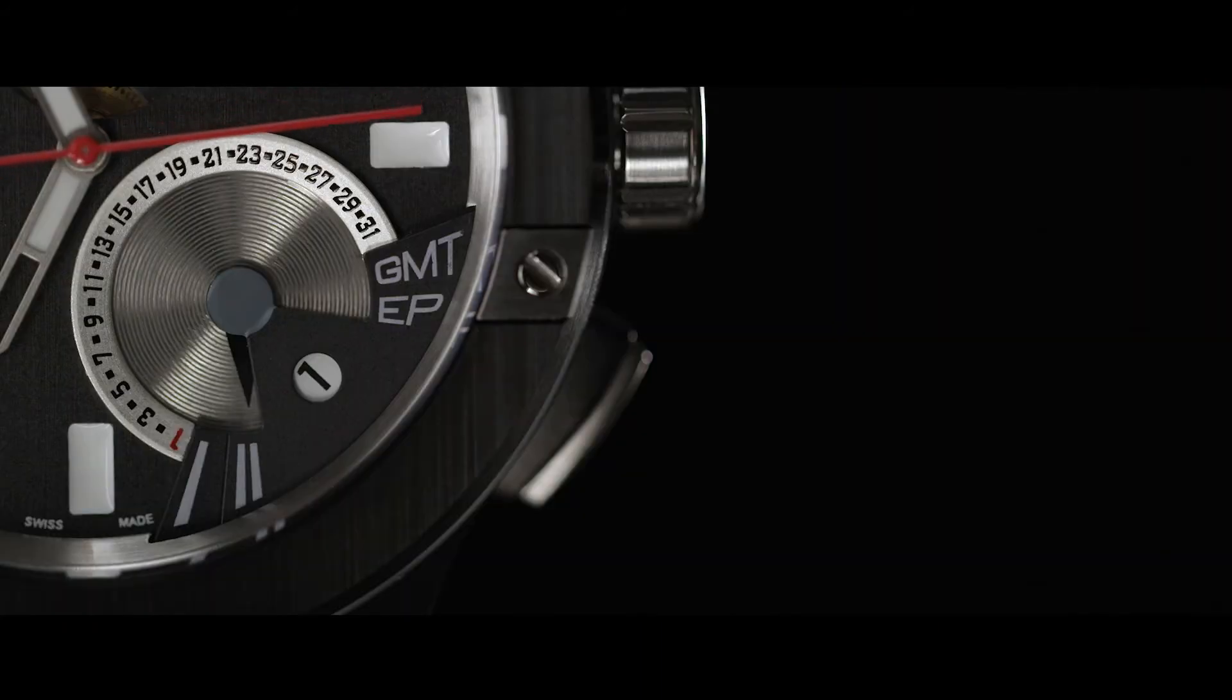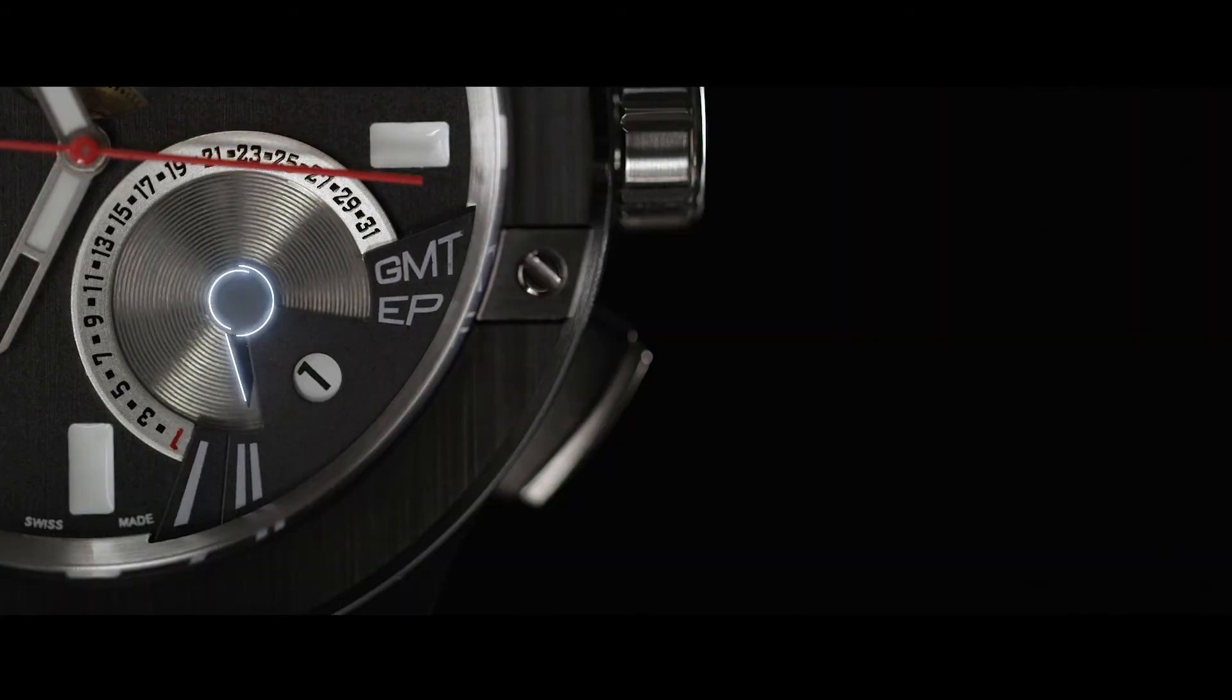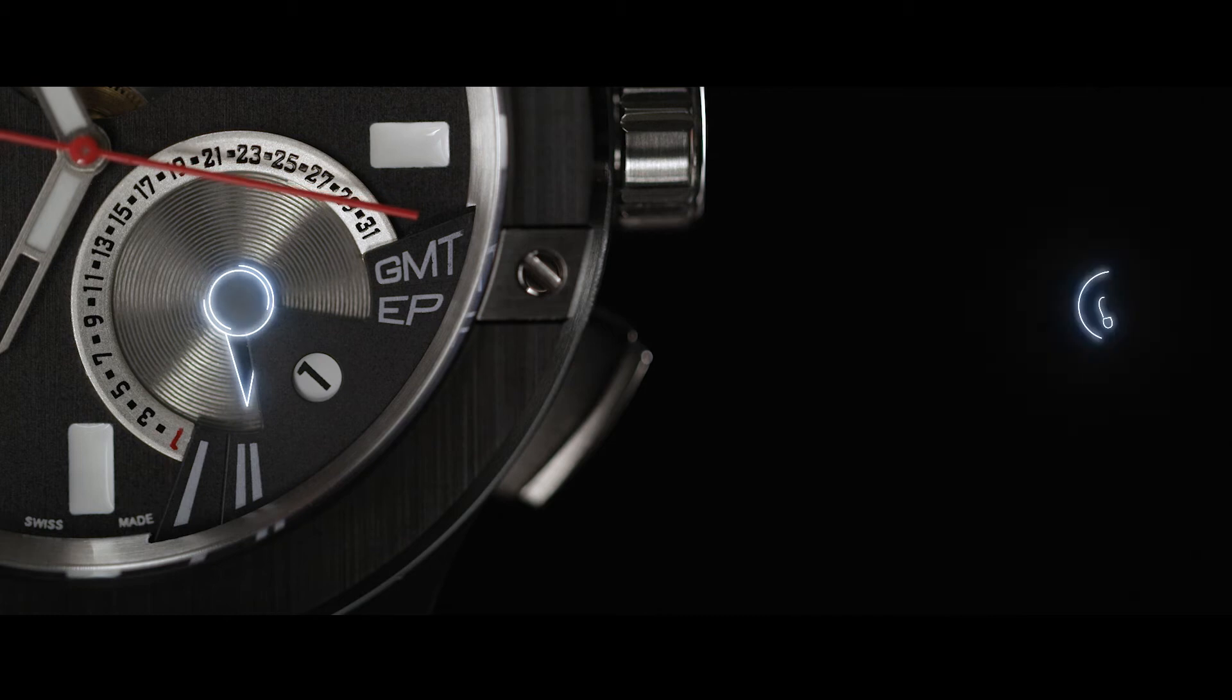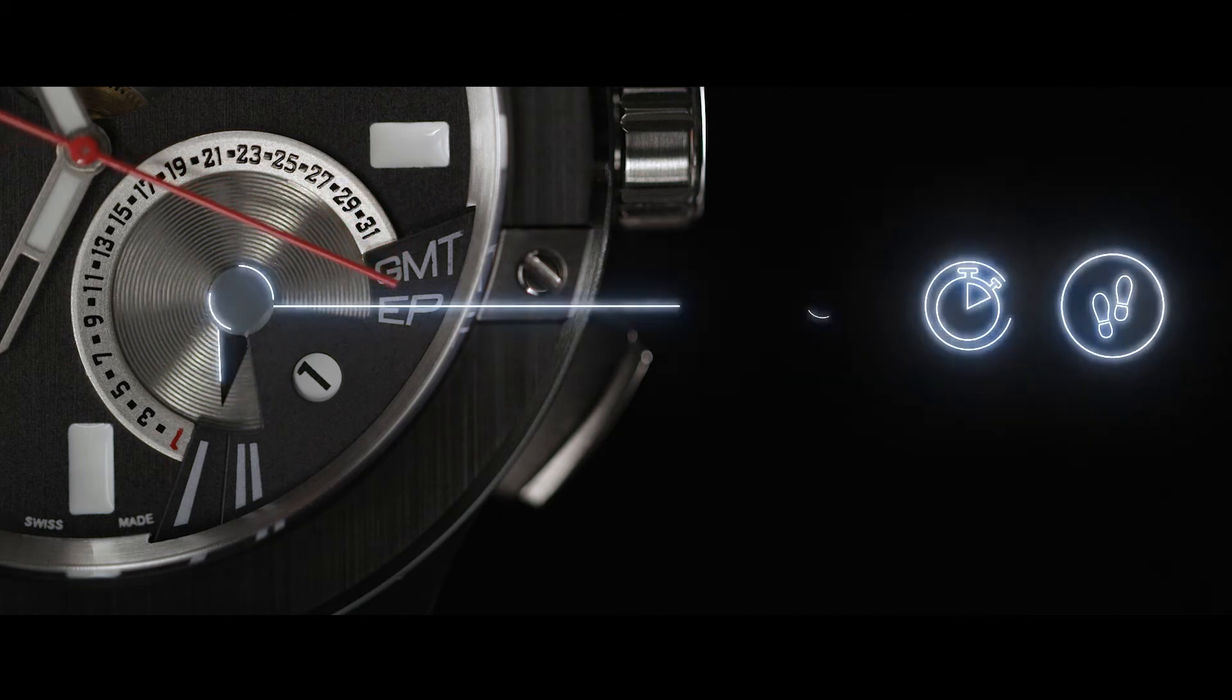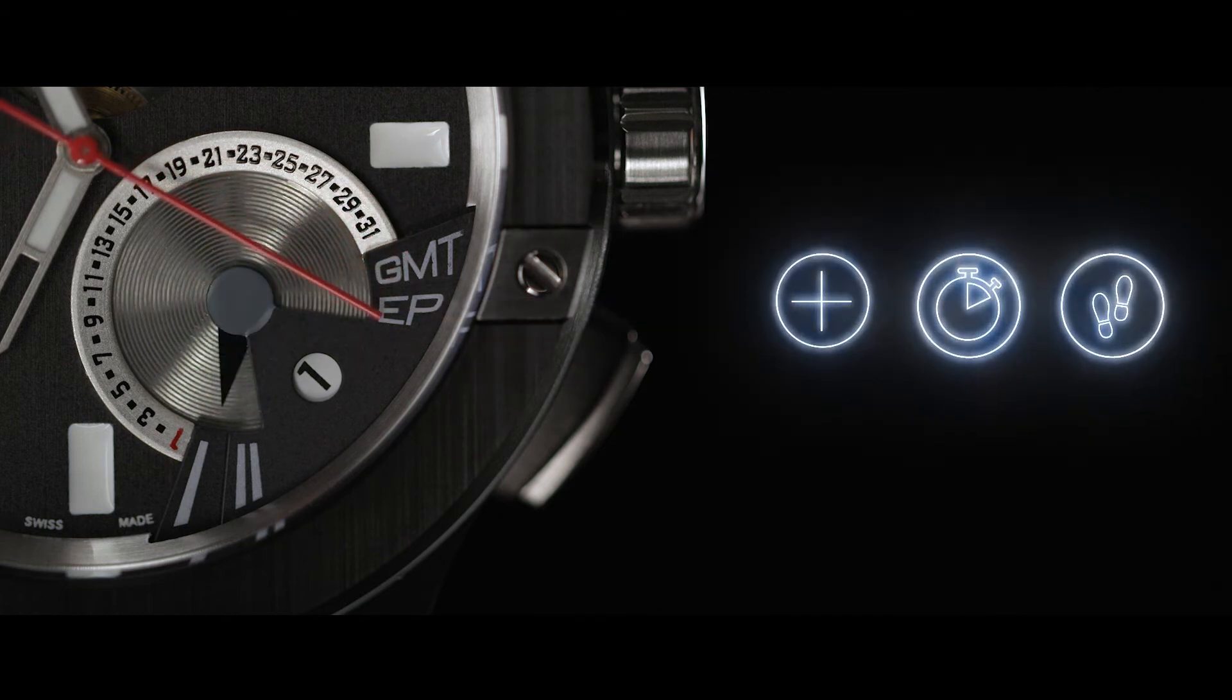Customize your experience by choosing from a library of features, including a pedometer, stopwatch and more.